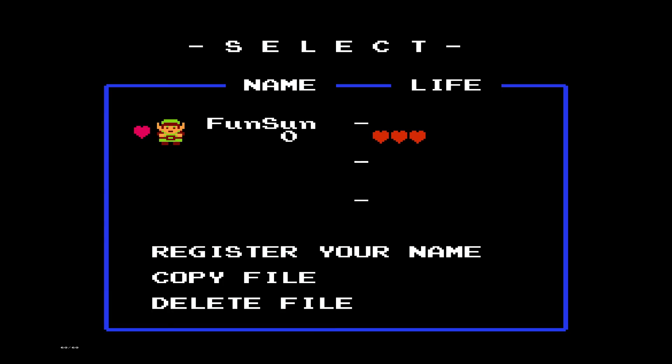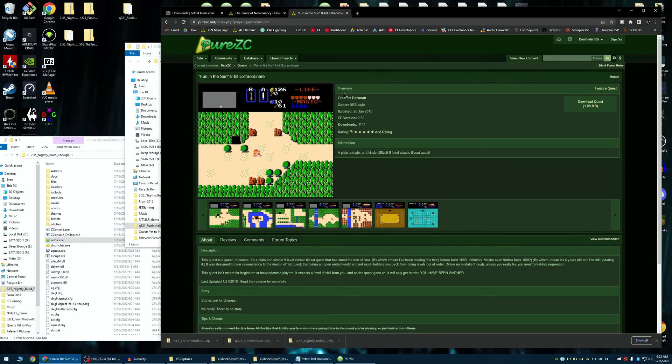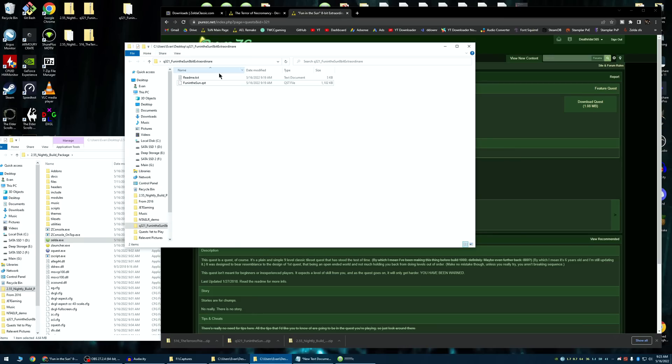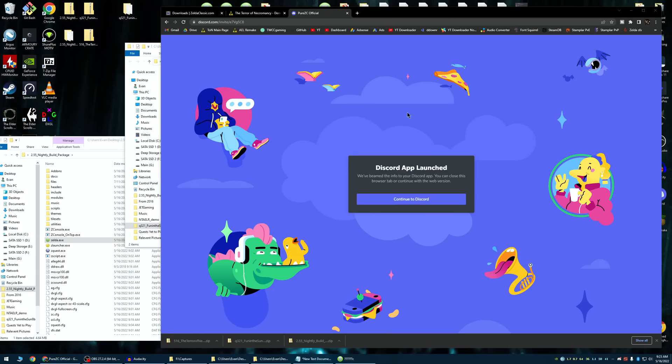That should be all of the basics with Zelda classic. As you can see, I have 2.55 with a 2.50 quest, I believe it is. Yeah. And it should all work just fine. And again, if it doesn't join the discord, it is a very nice community, honestly, where you can get a lot of help.